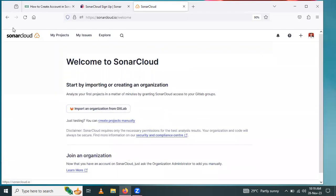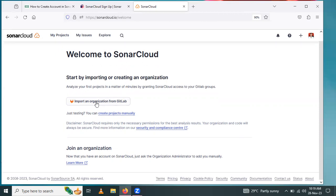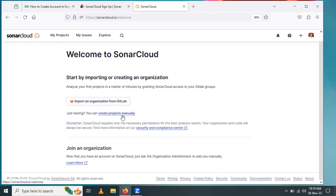After that, this is the SonarCloud dashboard. This is our last step. Here we get the welcome page of SonarCloud. From here you can import your organization from GitLab account or create a project manually. This is how you operate SonarCloud.